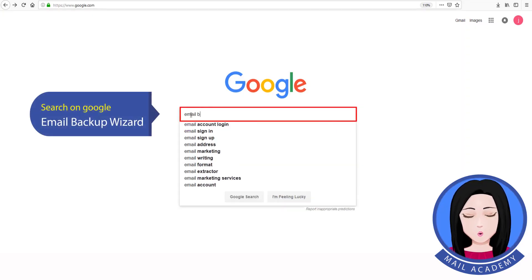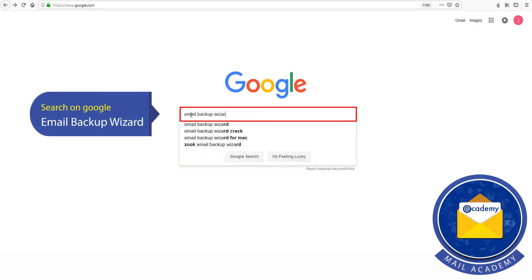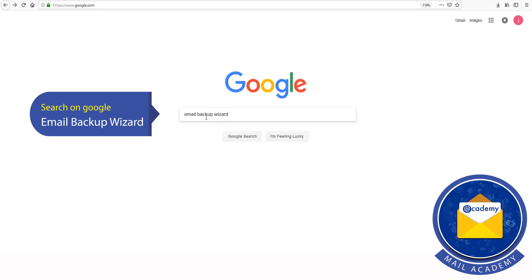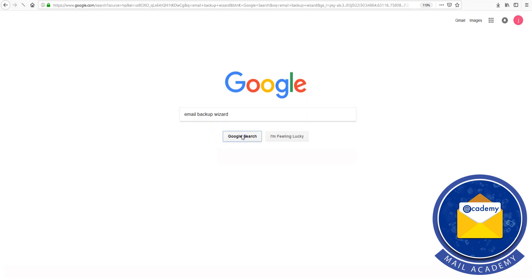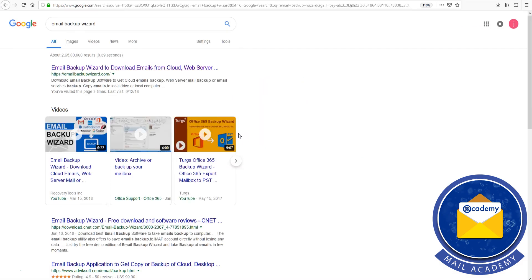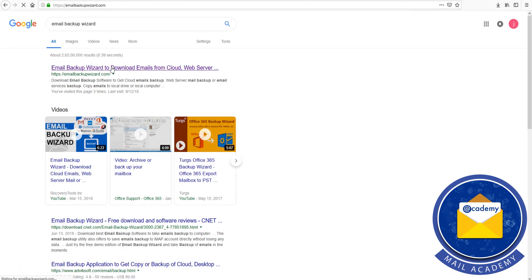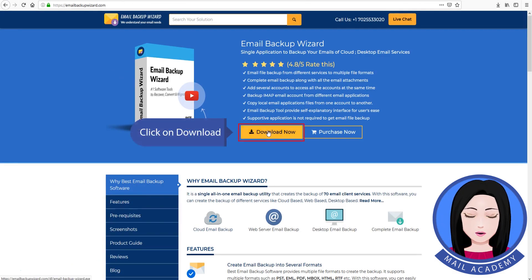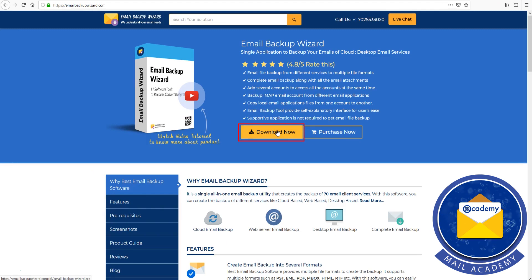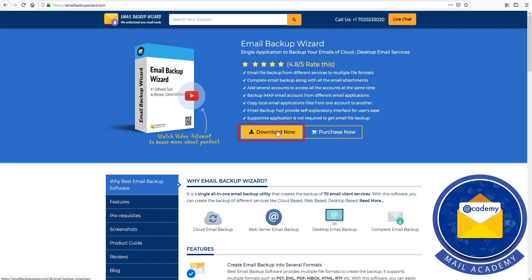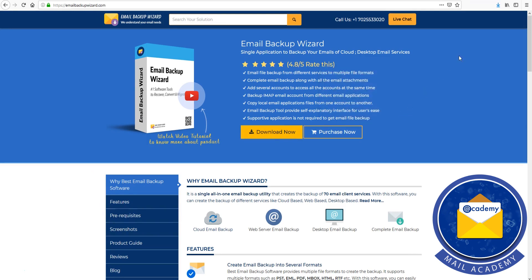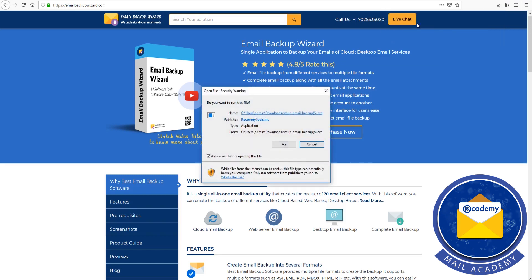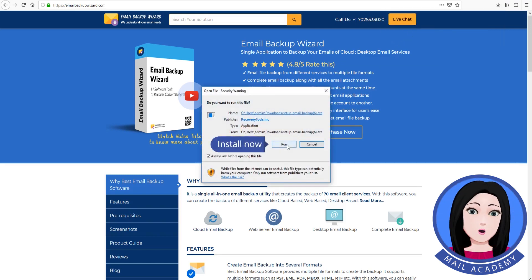Search on Google Email Backup Wizard. Click on Download. Install Now.